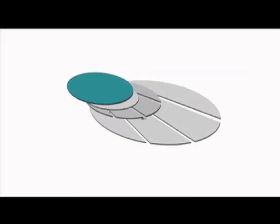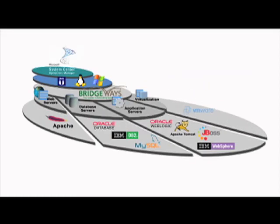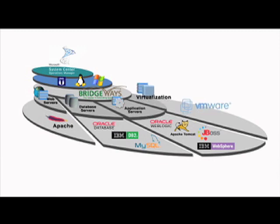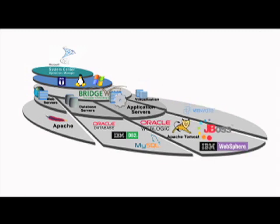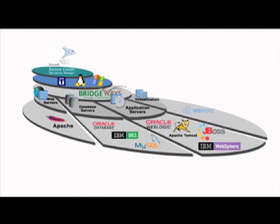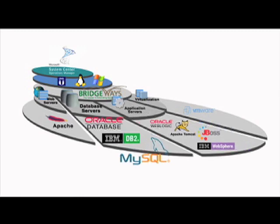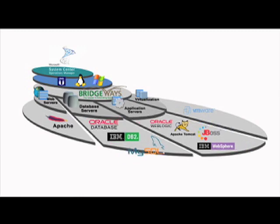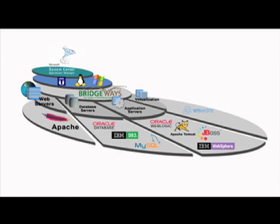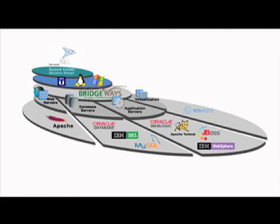Bridgeways is a unique single pane of glass solution that improves the performance, health, and utilization of VMware Virtual Servers, JBoss, Tomcat, IBM WebSphere, Oracle WebLogic Application Servers, Oracle, MySQL, IBM DB2 Database Servers, and Apache Web Servers so that the administration and monitoring of an Oracle database is no different than managing a SQL Server.